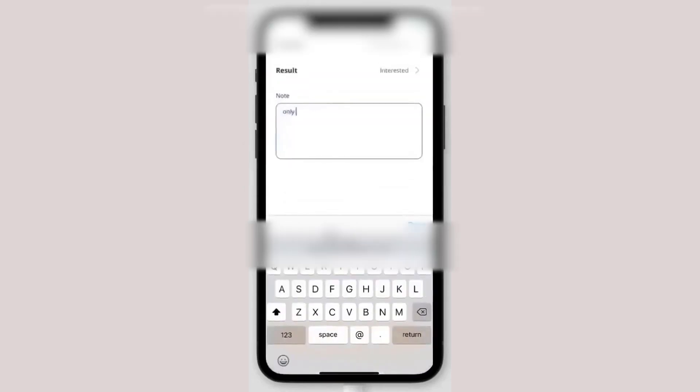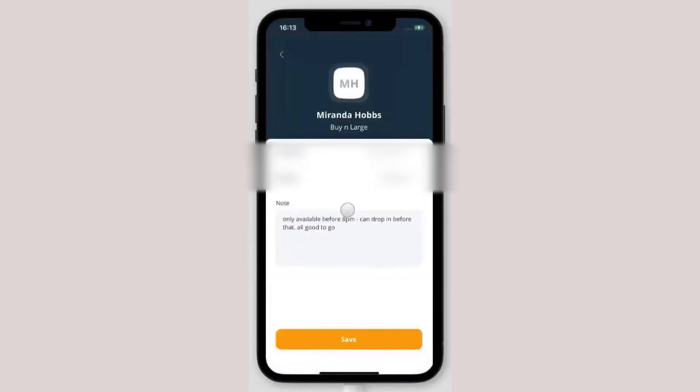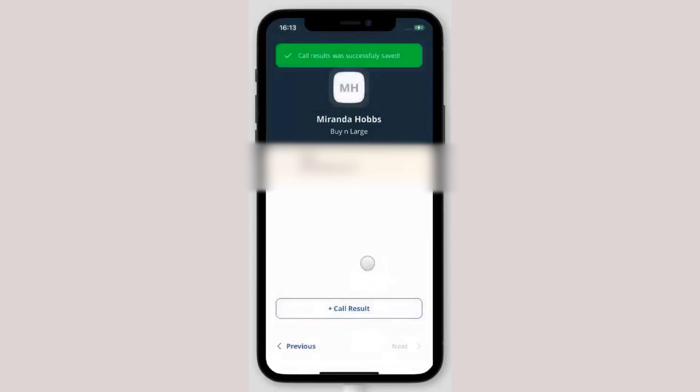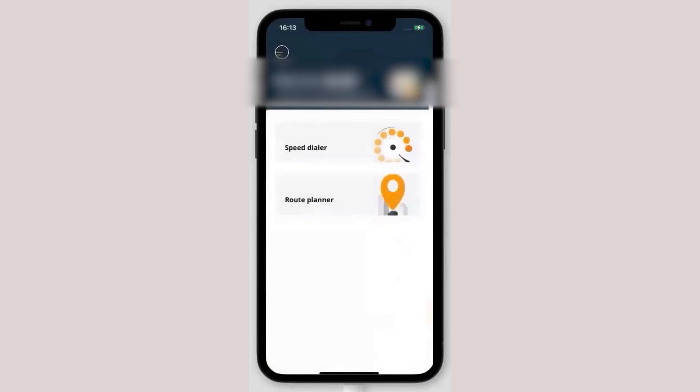OnePageCRM also offers a handy AI-powered sales route planner built right into the mobile app. This feature optimizes your travel routes to clients by taking into account traffic and the average time of each meeting, which not only saves time and fuel, but also keeps you focused on closing deals. It's a really useful tool for anyone who spends a lot of time on the road and needs to manage client visits efficiently.